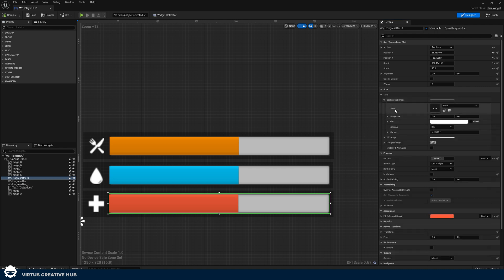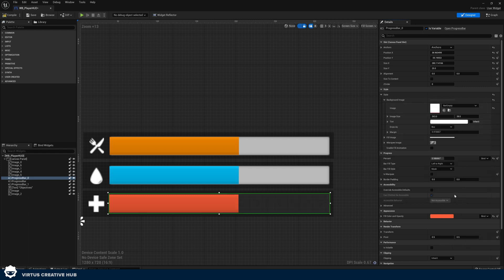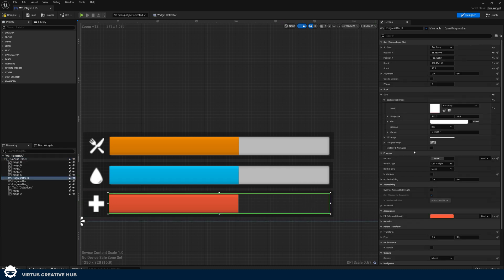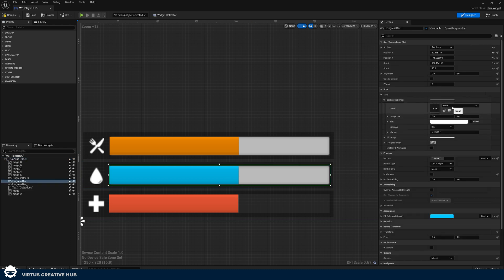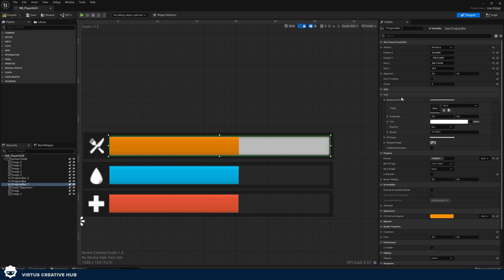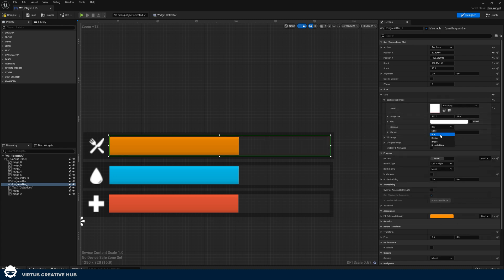Expand the background image and you can see it's asking for an image. We have one called 'bar empty' that we can select and use. Choose that image and you can see now we have the background and it's looking great. Make sure you choose to draw this as an image. That's our background done. We're going to do the same thing for each of these — set the background image to 'bar empty' and draw it as an image. Just click on each bar, go to style, go to background image, search for bar empty and change this over.